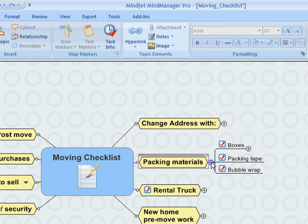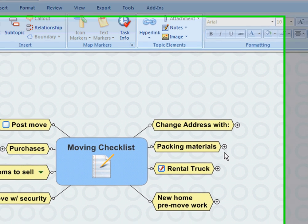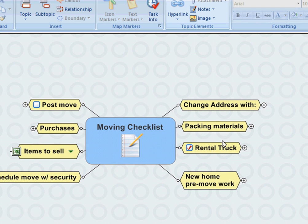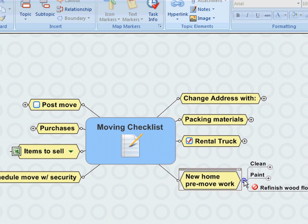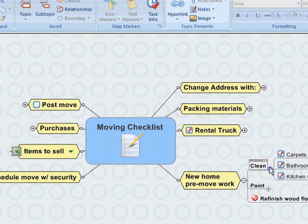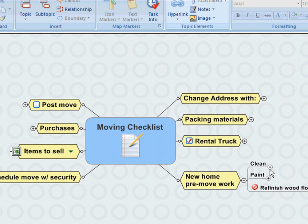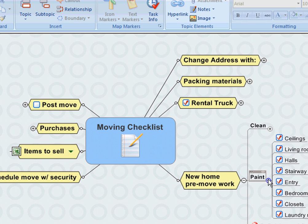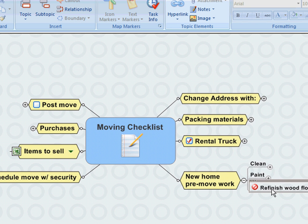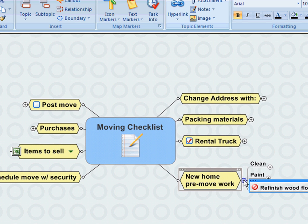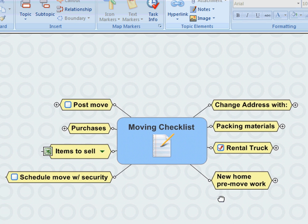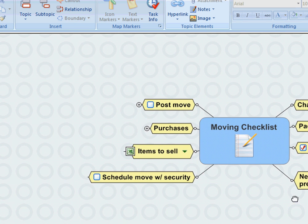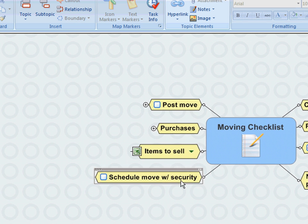I also use MindManager to track the rental truck, scheduling all of the work that I had to do at the new house. Of course, cleaning, lots of cleaning, and a lot of painting. And by the time I got done with all of those tasks, I realized that there really wasn't time to refinish the wood floor, so that'll be a project at a later date.